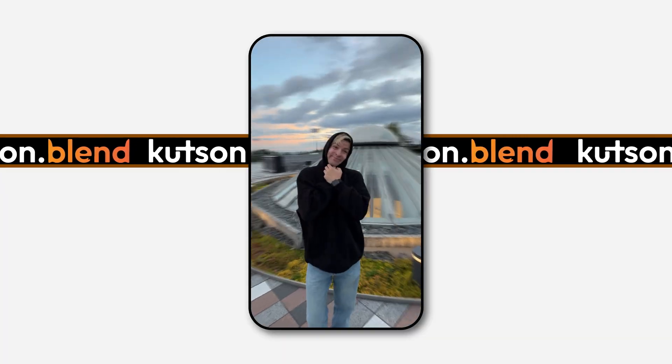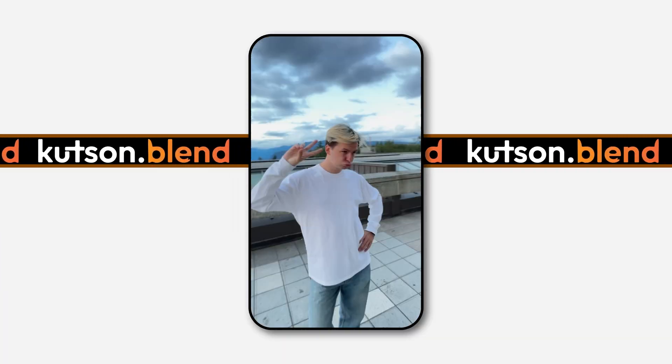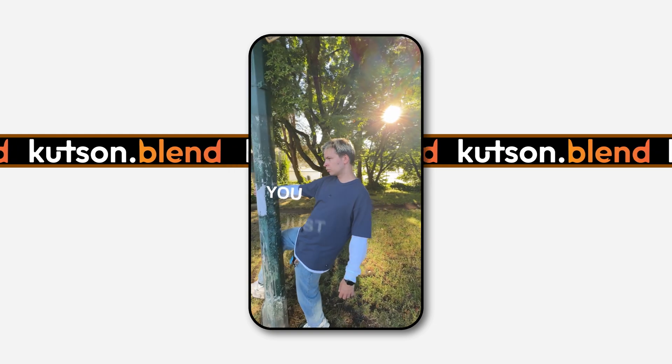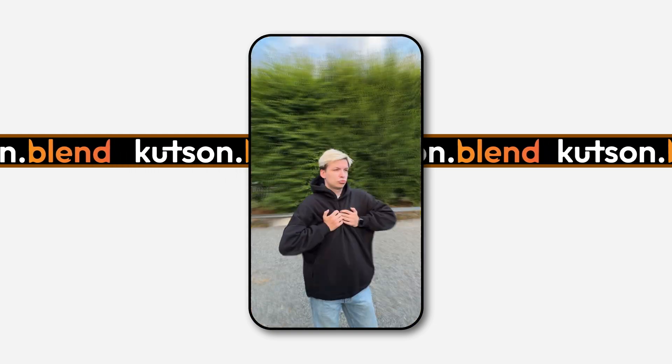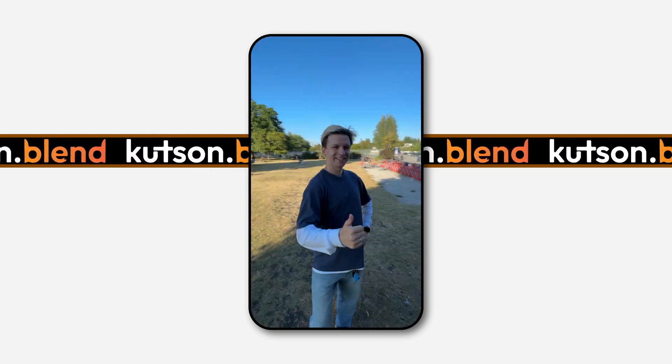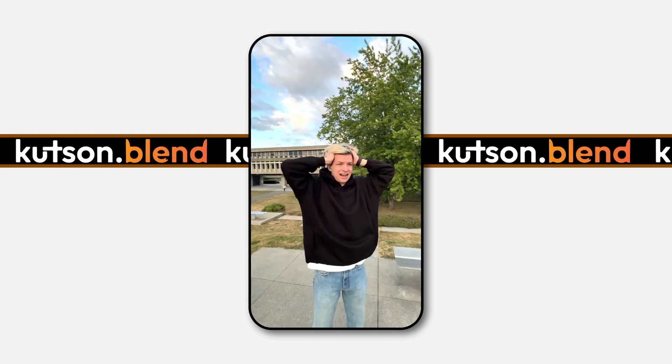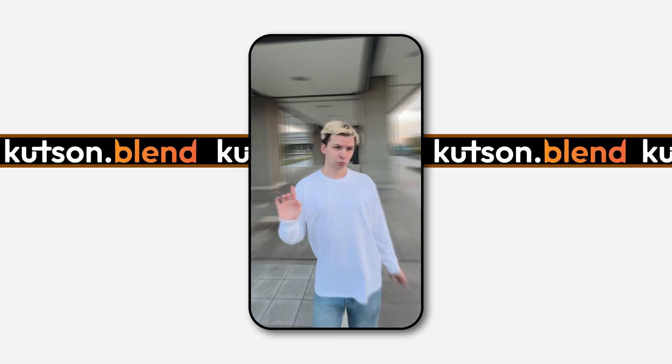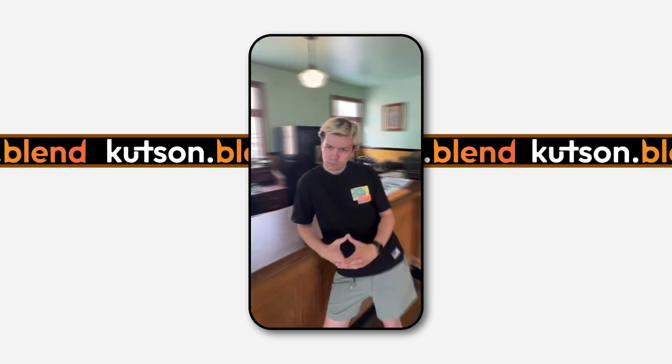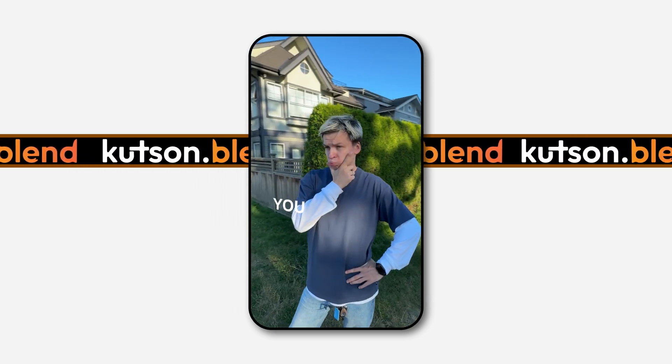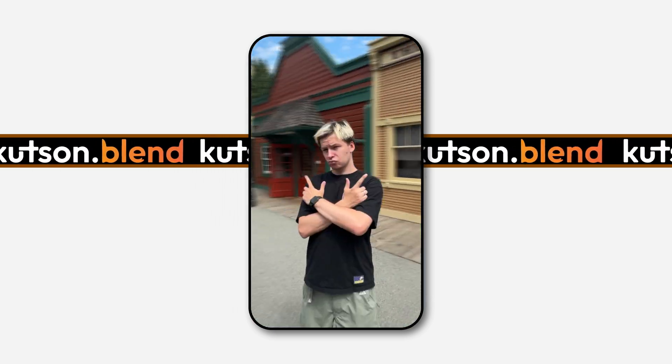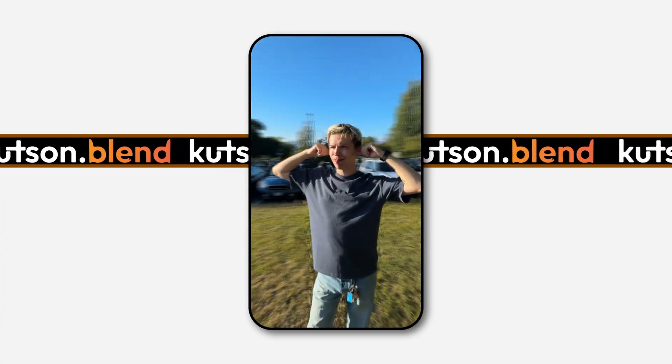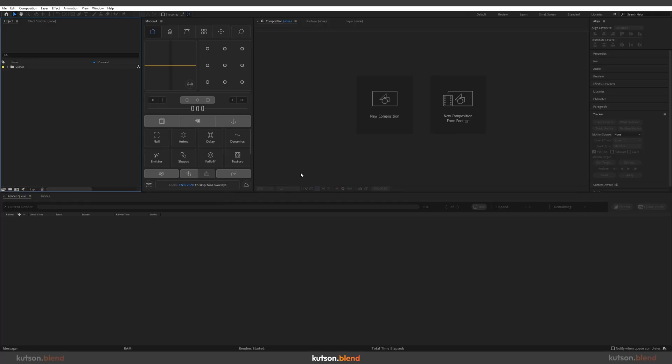Here's how to create a trendy speed ramp effect. So let's begin.